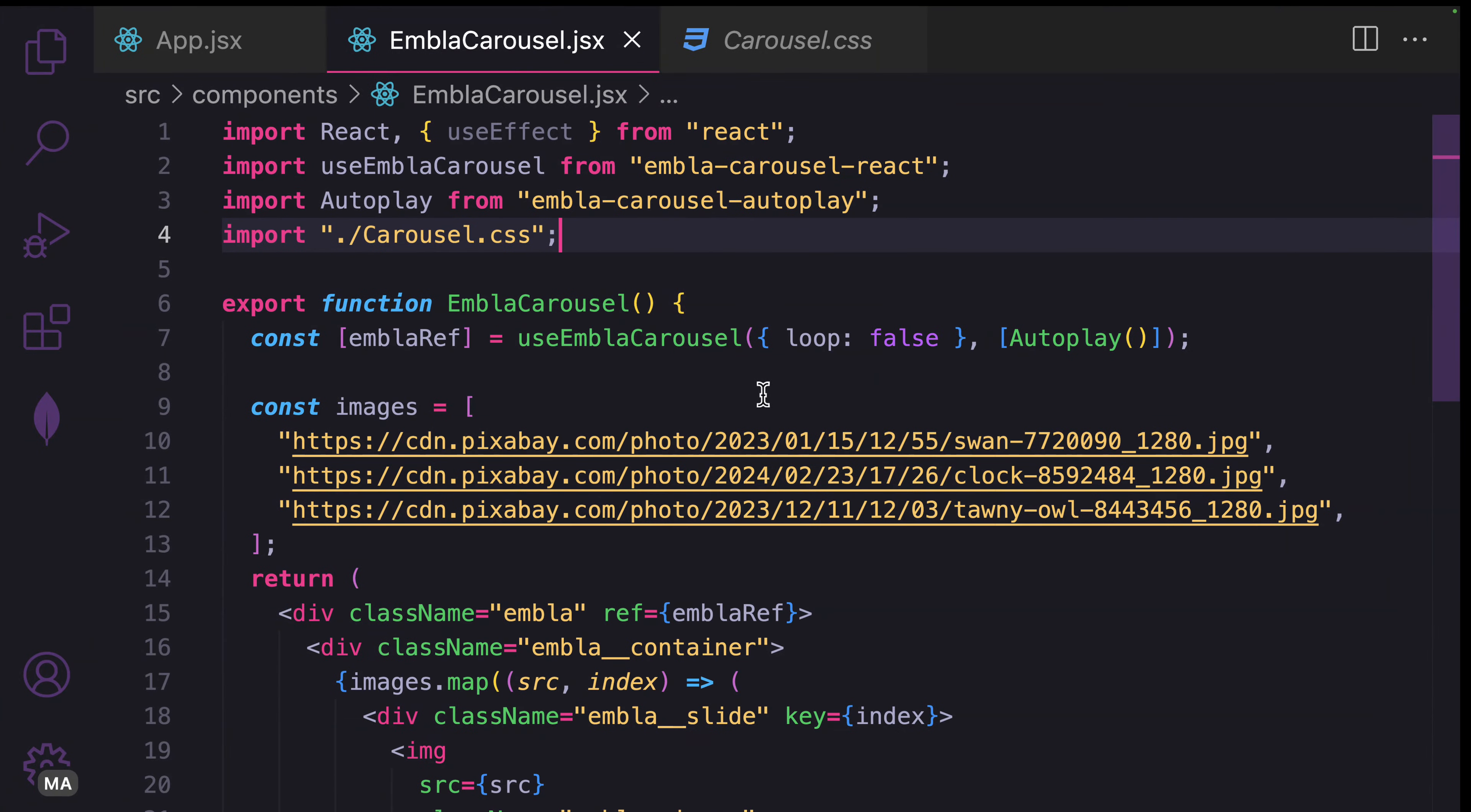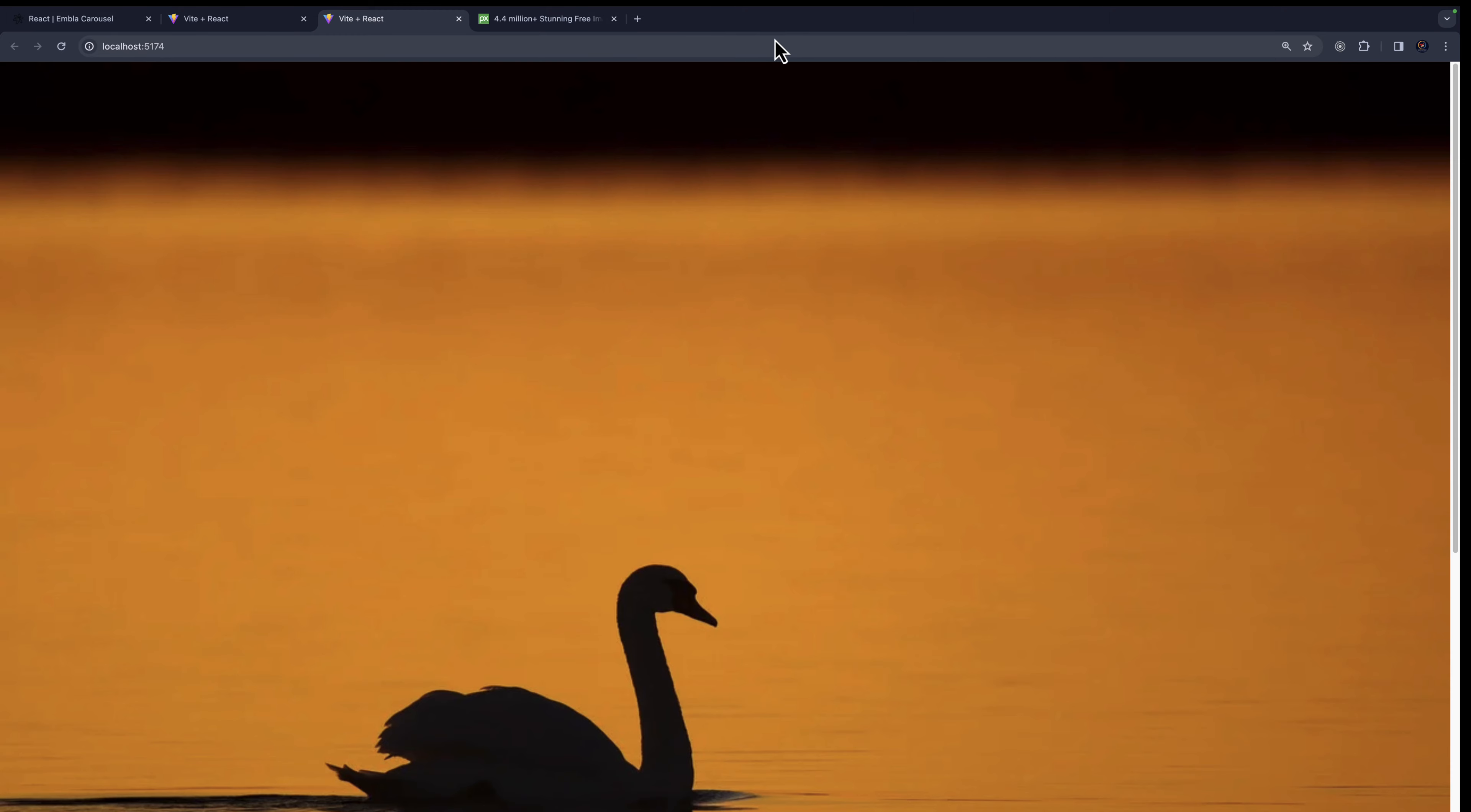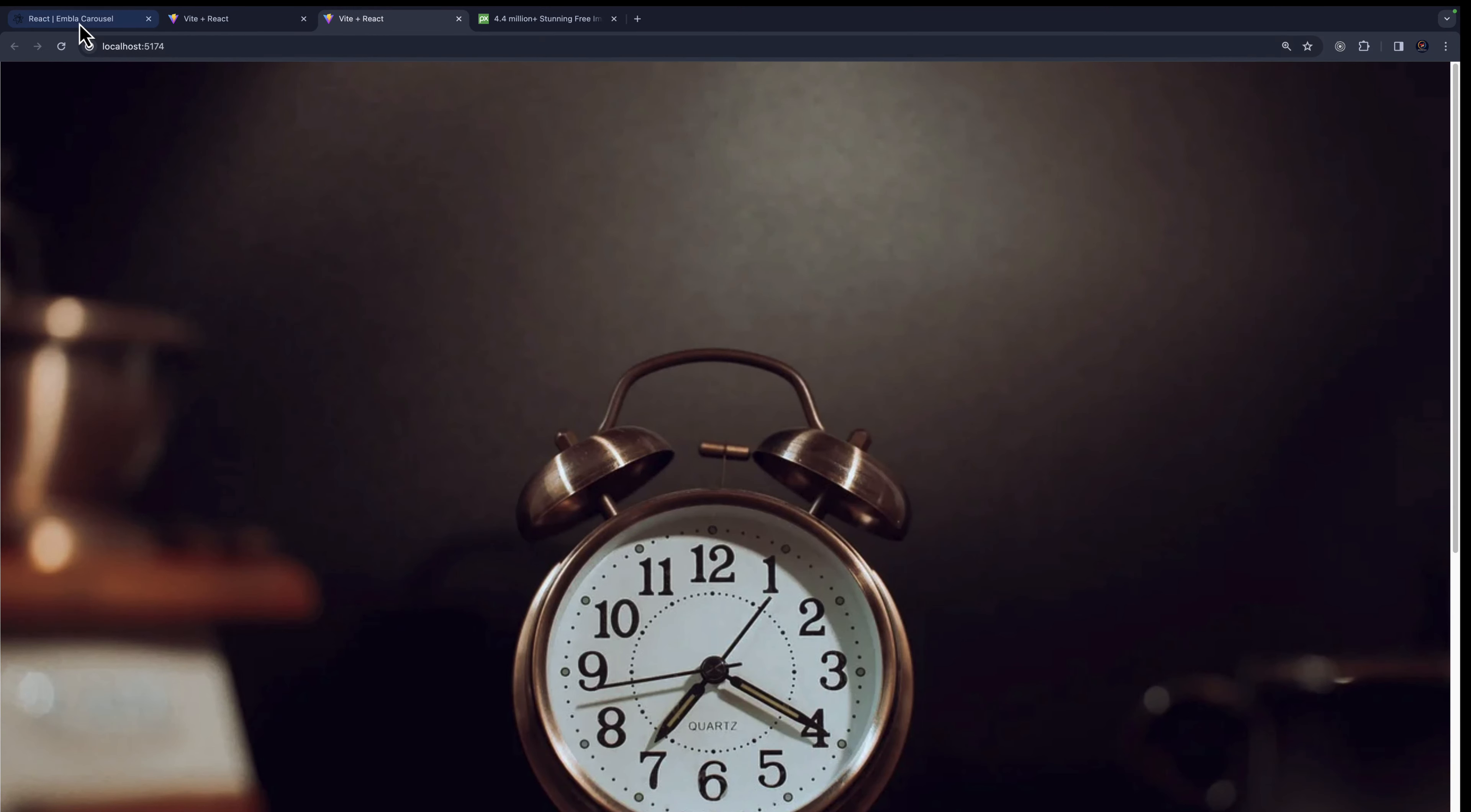Let's say you want to have autoplay. Change this one to true. Save it and let's see. Let's wait for the autoplay to kick in. It is working. I can swipe like that.